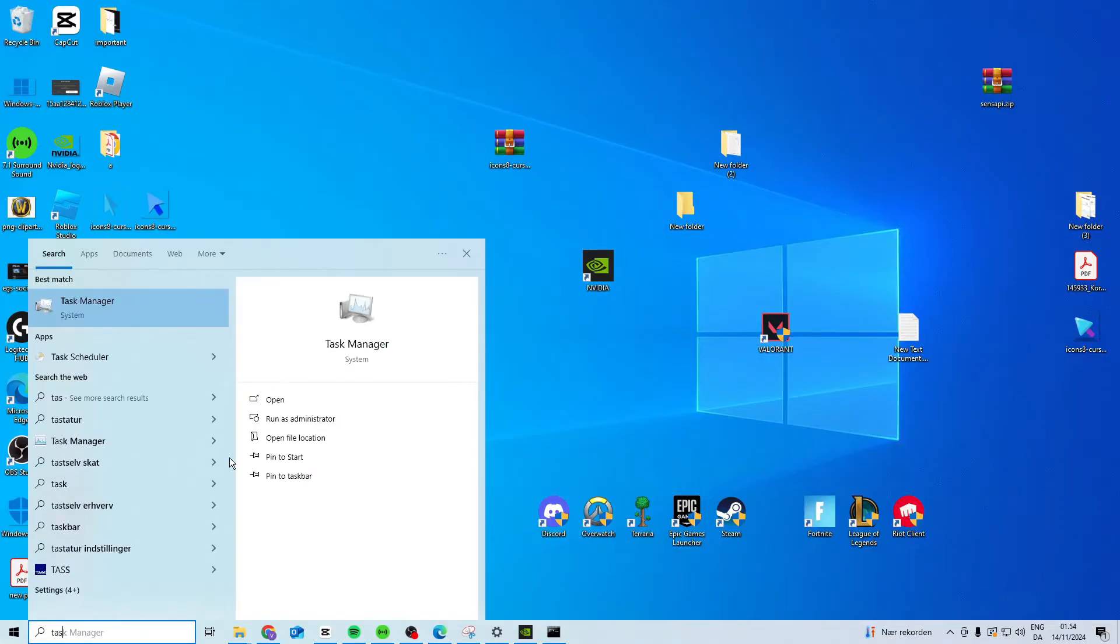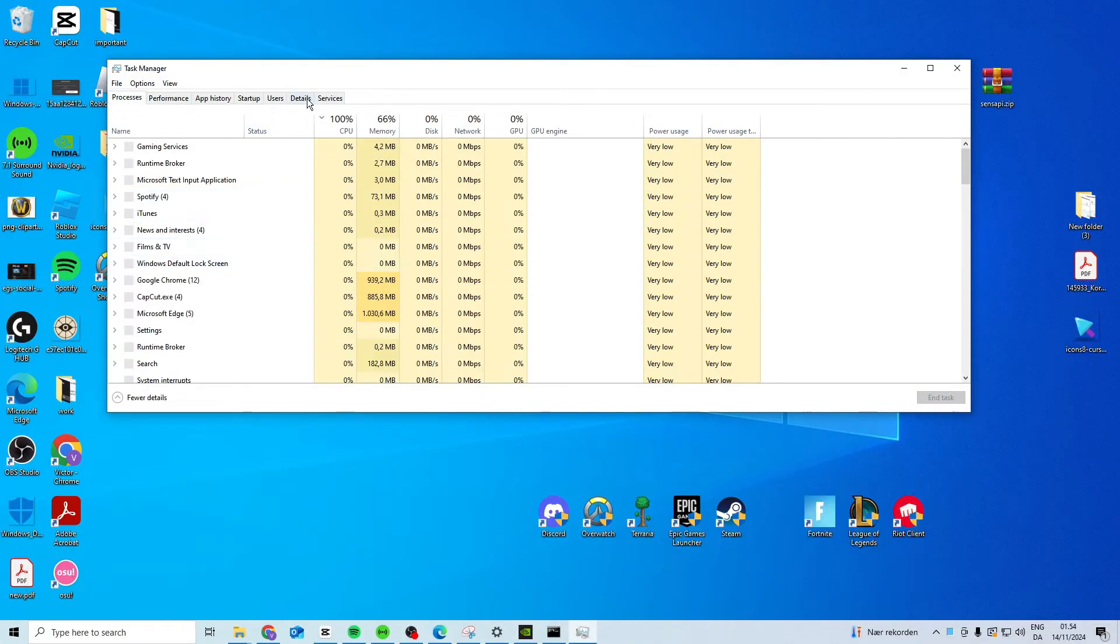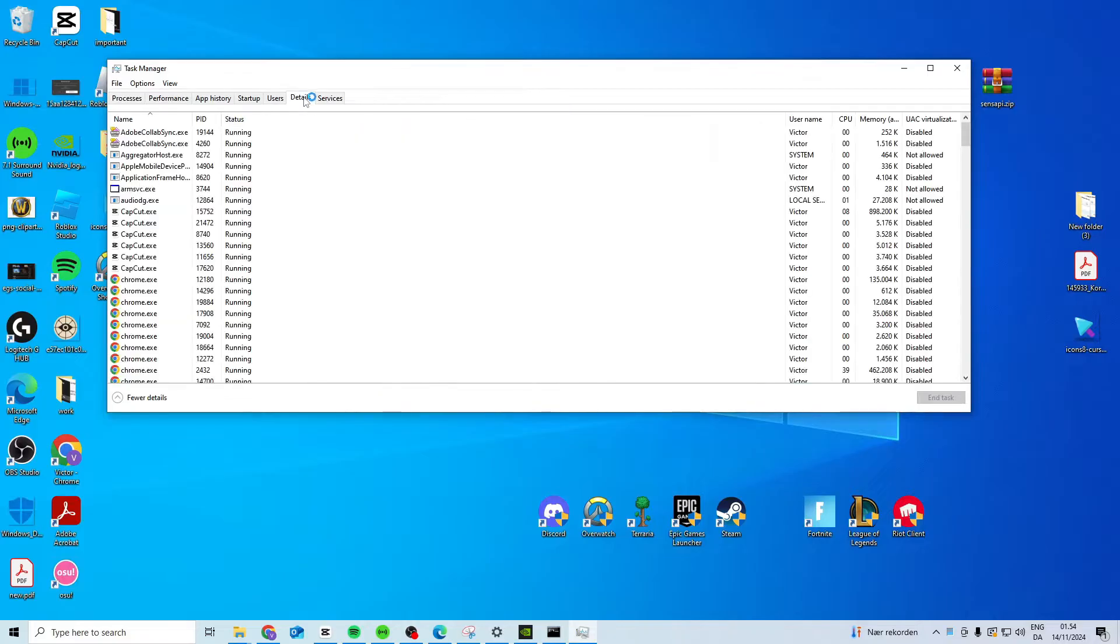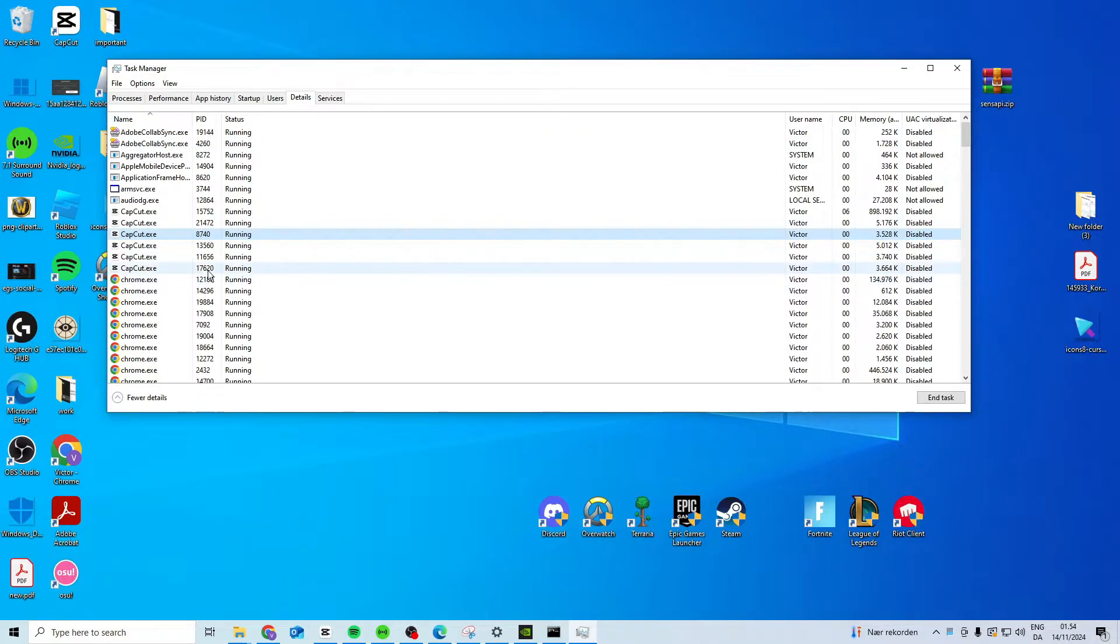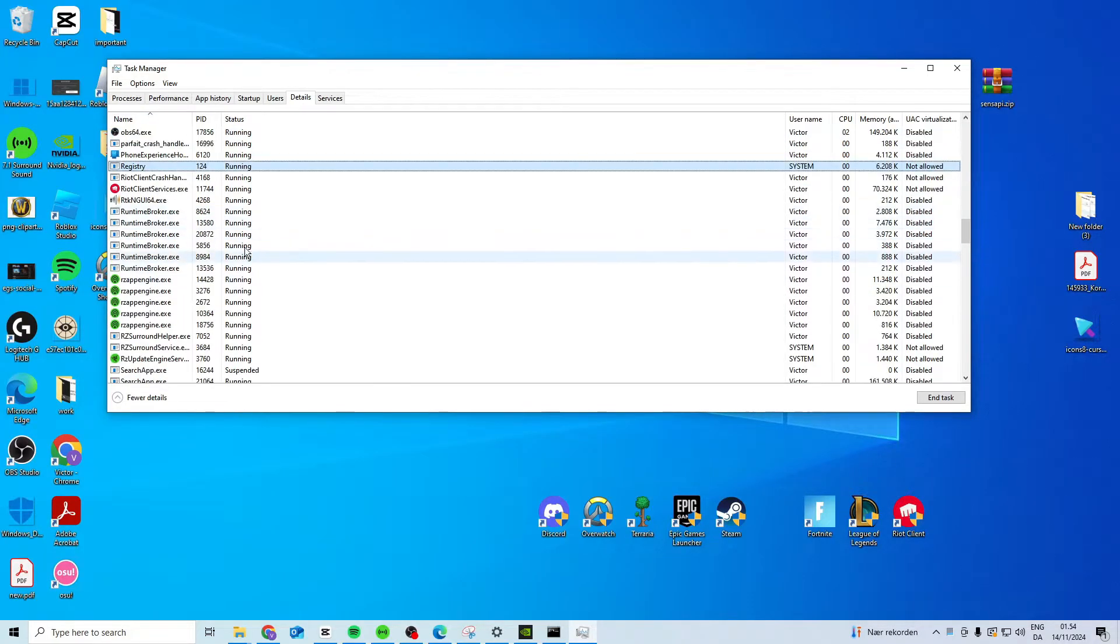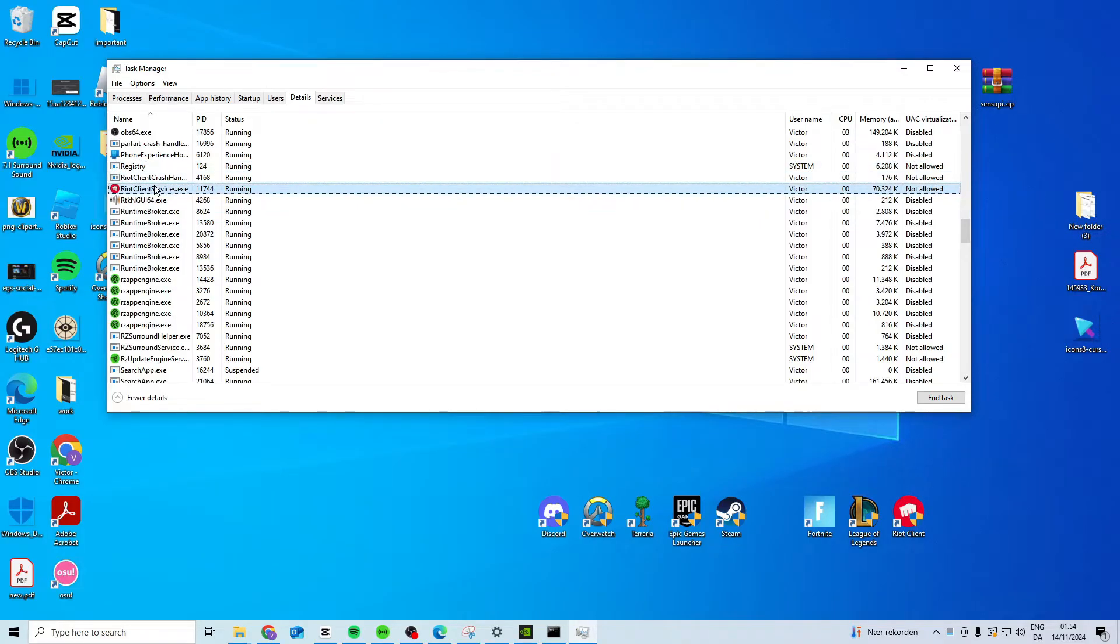The first step is to open Task Manager. Go to Details, sort by name, press R, and look for Riot Client. End the task.